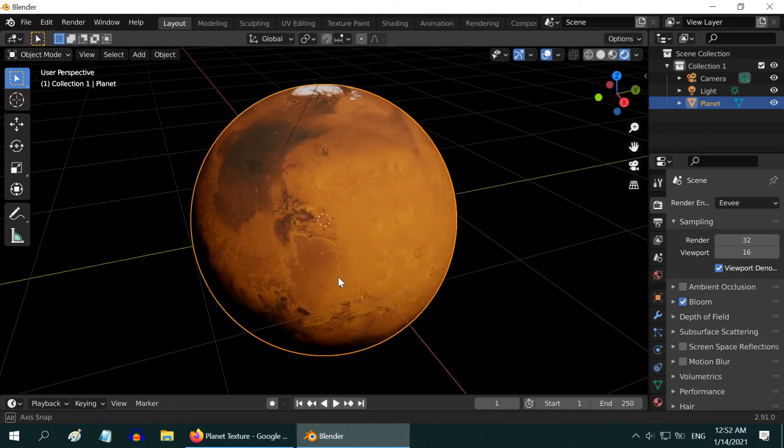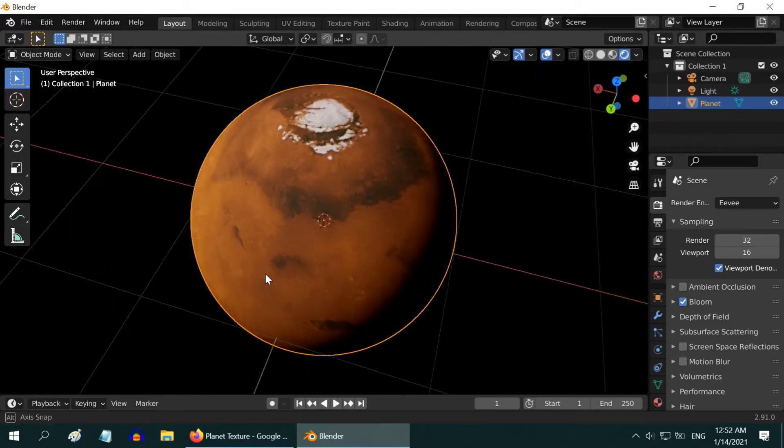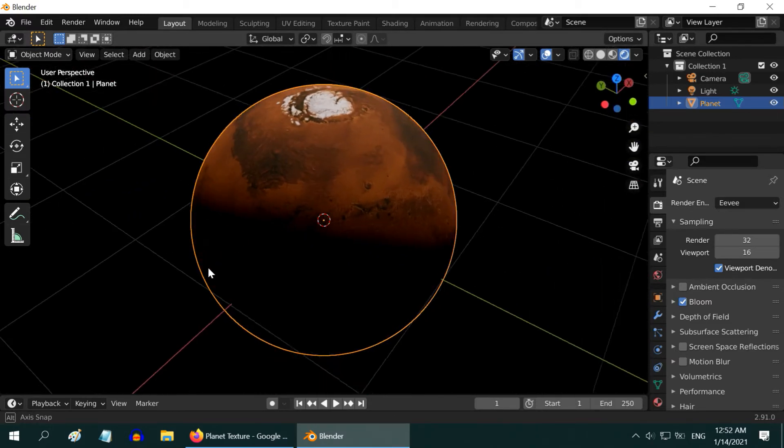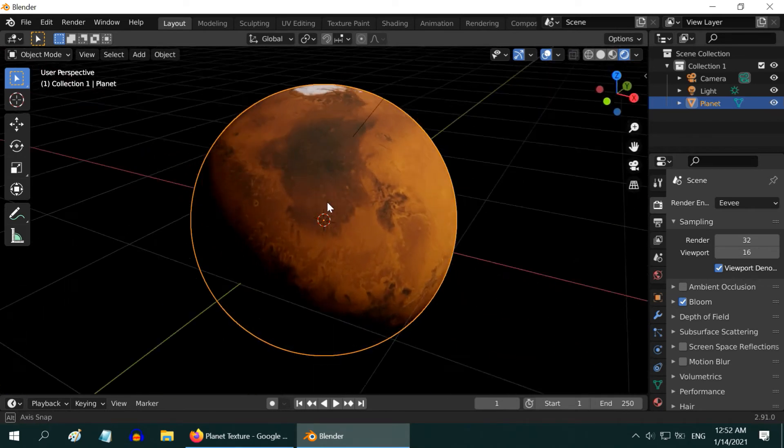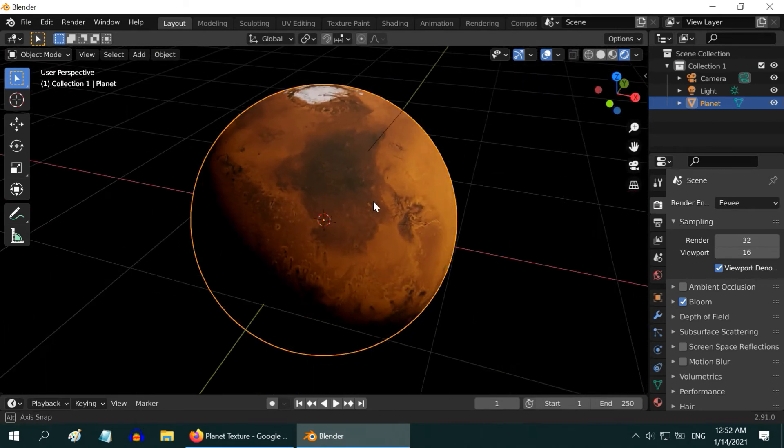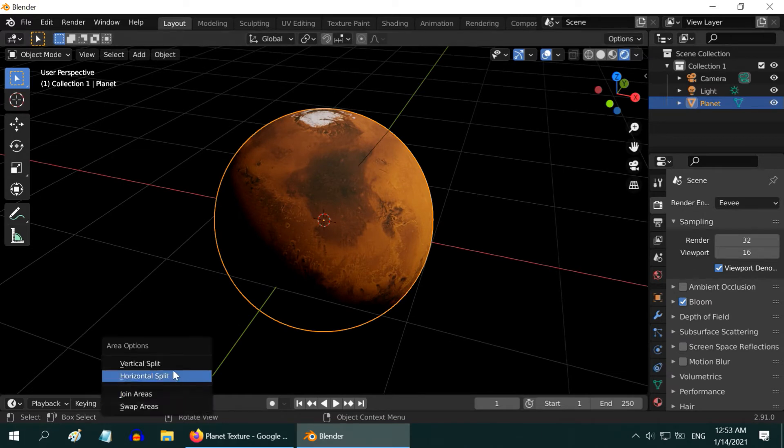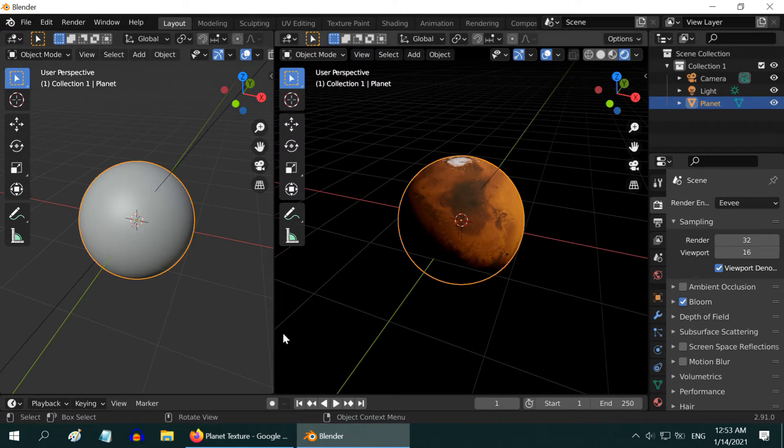Although the planet now looks ok, it also looks dull, and just flat. We will add a bump factor for the highlighted areas, compared to the dark areas, to bring more life into it. Then we will also create an environment layer for this planet. So, split the screen here.